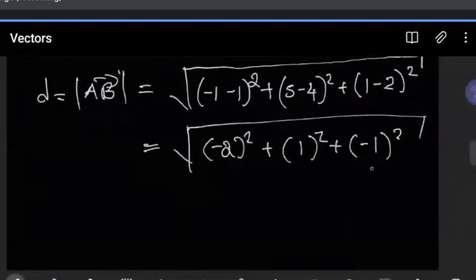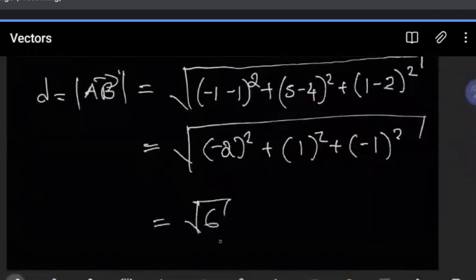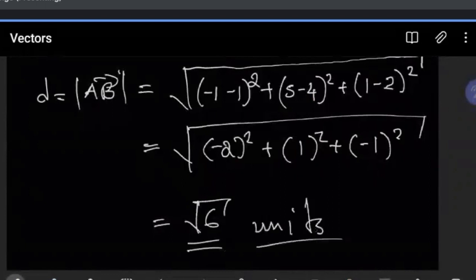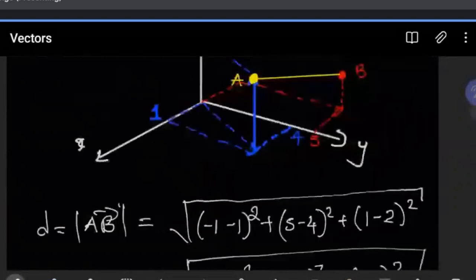So the distance is root 6, whatever the units are. This is how we approach this type of question. You can now try to see if you can work out B and C, since we have done A. Any questions?